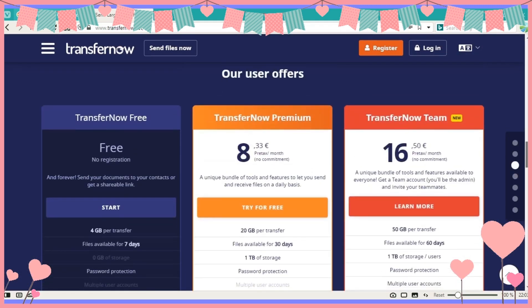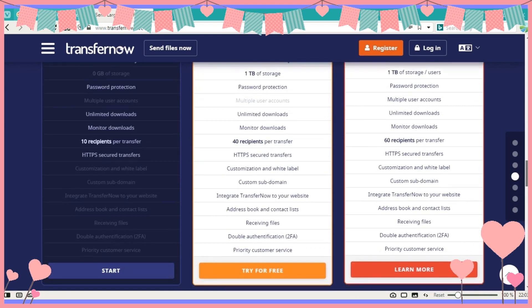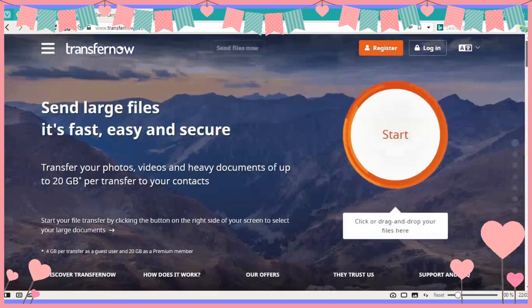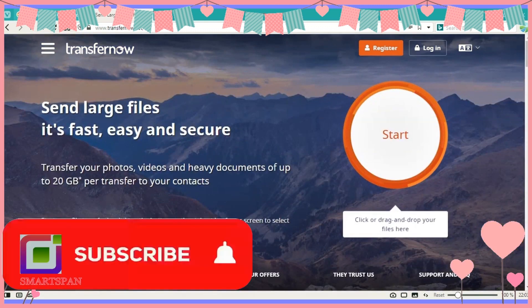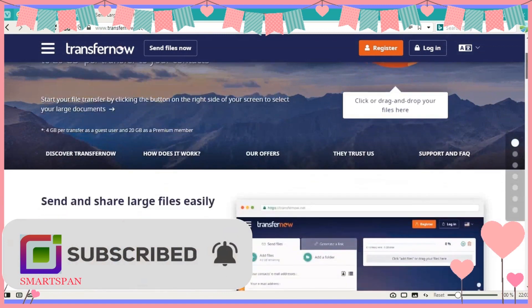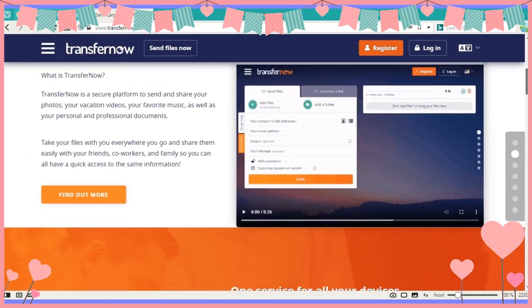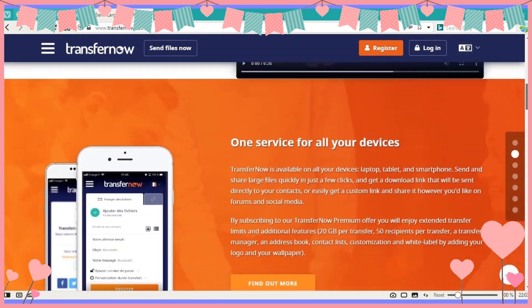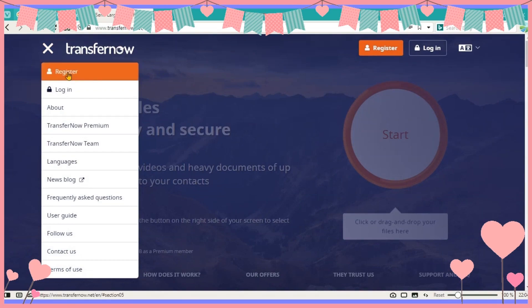For a free user, he can send a file of size up to 4 GB. The most amazing feature of this application is we can send the file with password protection even for a non-premium user. In case you want to go for premium mode, you can do registration.